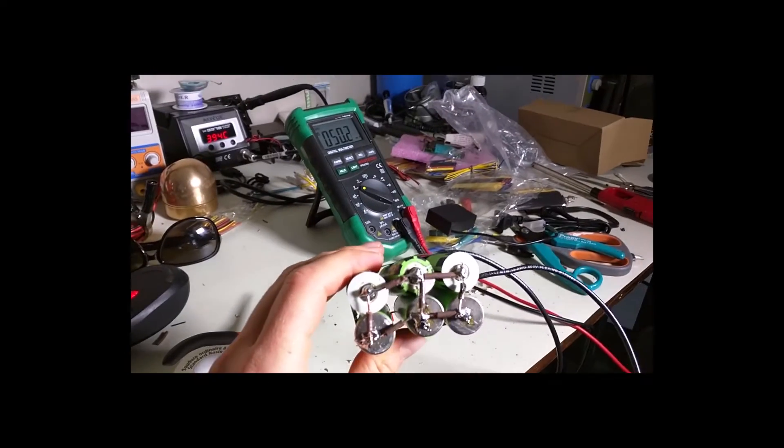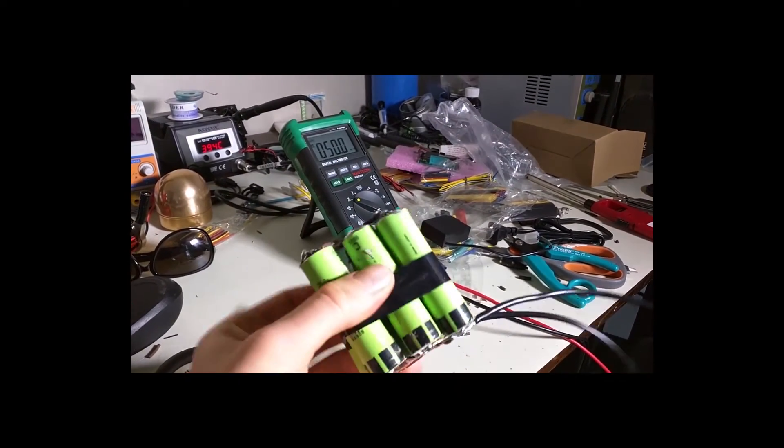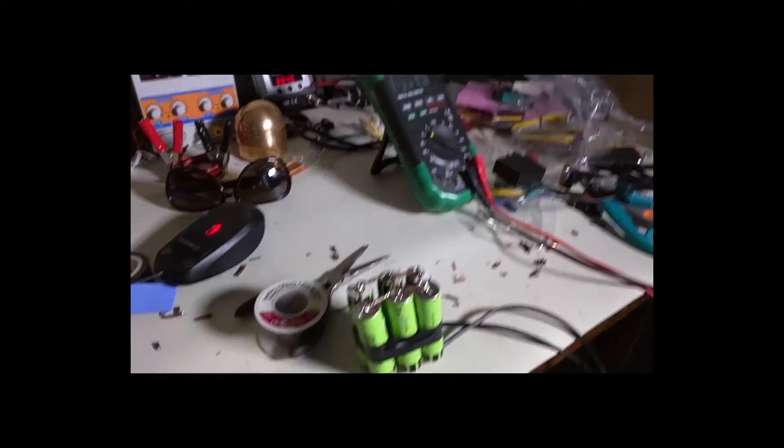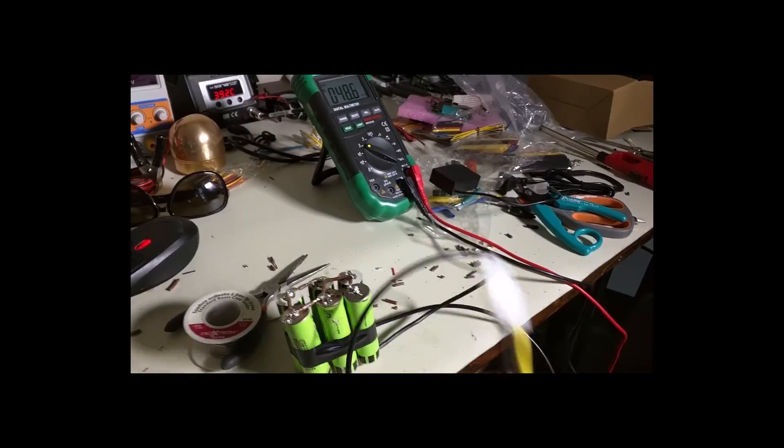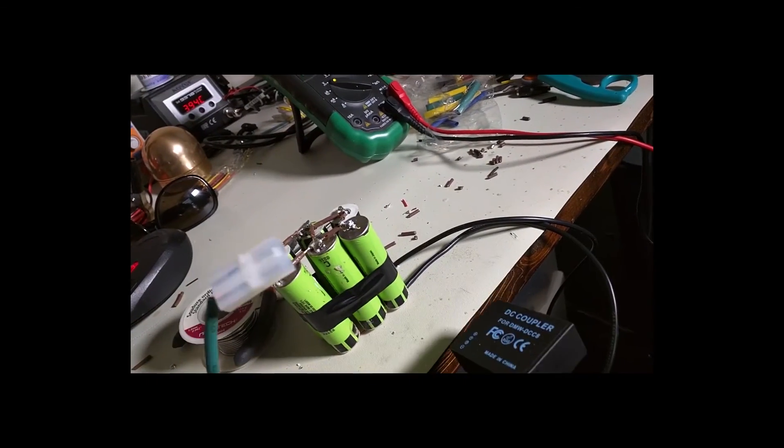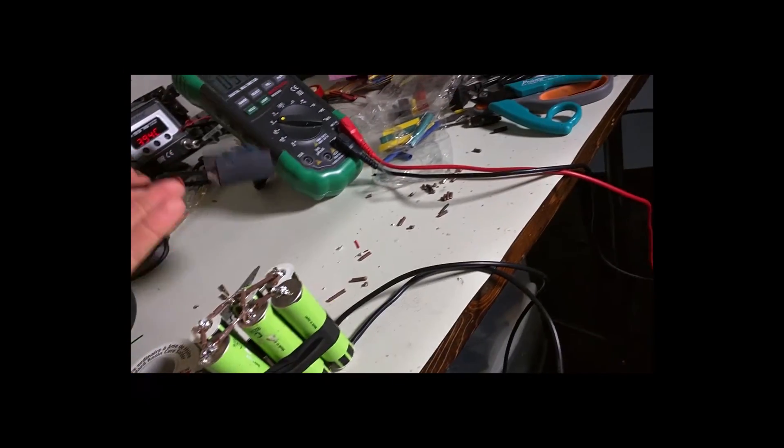Disgusting soldering job here. Done. And the wires are connected. Coupler, which has connection on the end.